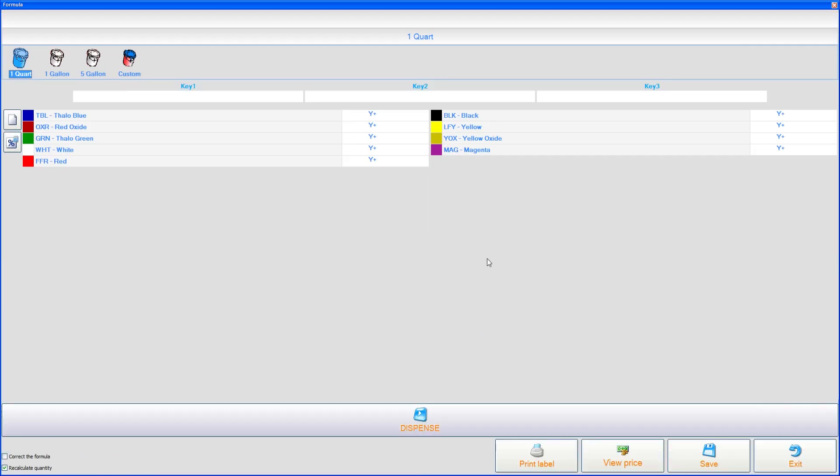And because we used black in the last example on the other screen, we'll go ahead and continue using black now. If you look to the right-hand side of the black colorant, or all of your colorants for that matter, you'll see a Y+. Your letter may be different than Y, and that's OK. What those letters represent is an ounce. So 1Y would be 1 ounce. What we're going to use is 10Y, which would be 10 ounces. And then we're going to dispense that.